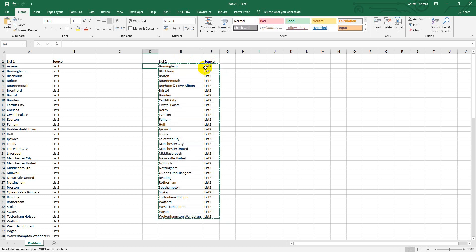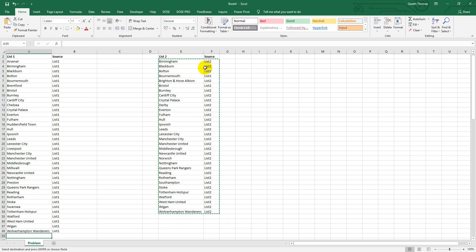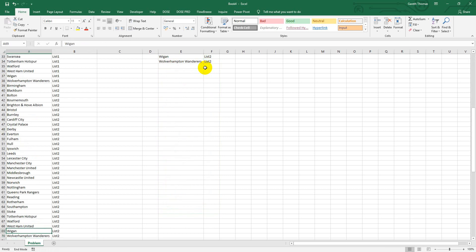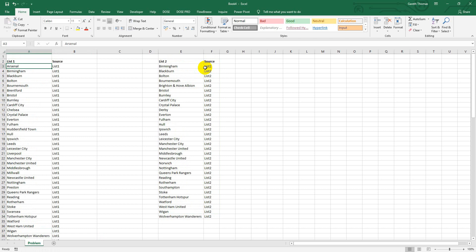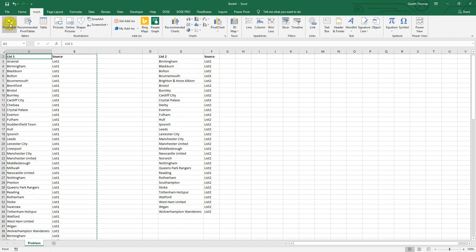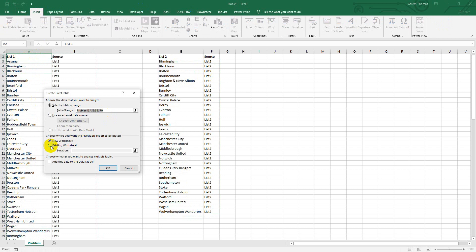Then join the two lists together into one big list by copying and pasting that information at the bottom. So now you can see I've got one long list which consists of List One and List Two. And all you need to do now is do Insert, Pivot Table.